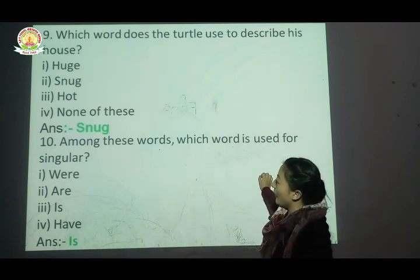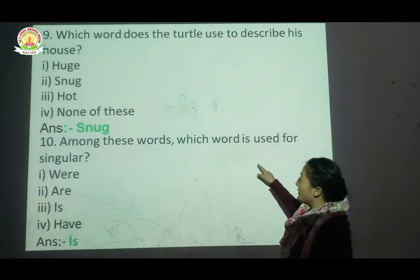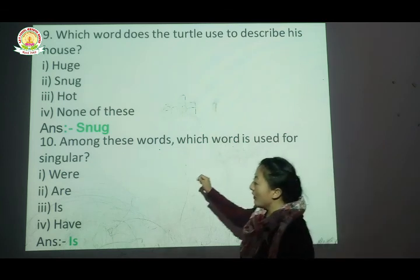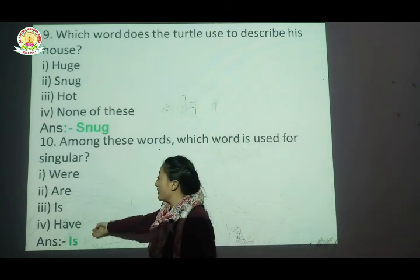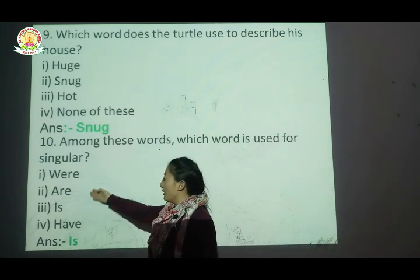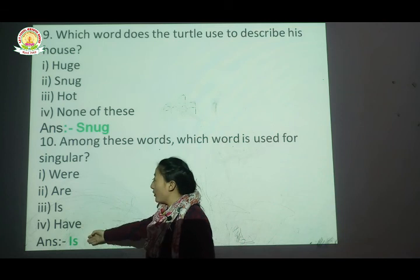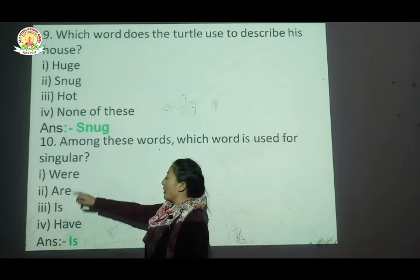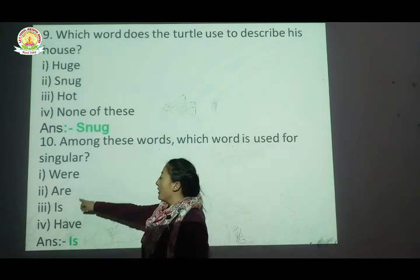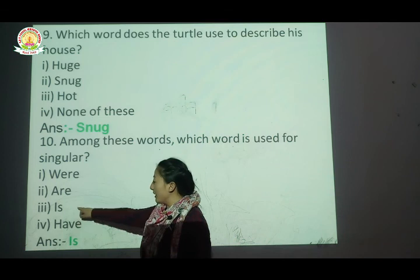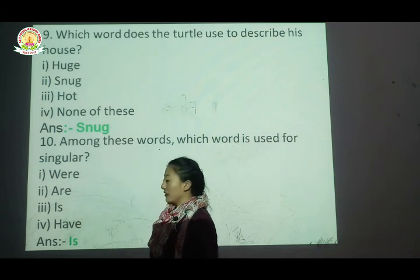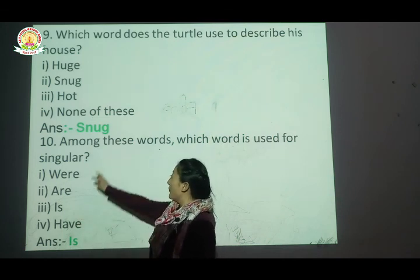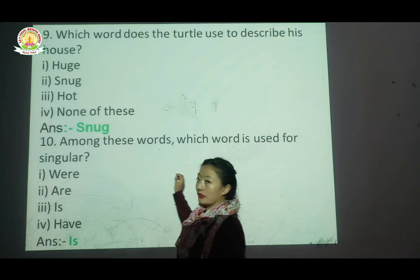Question number ten: Among these words, which word is used for singular? Options are: were, are, is, have. The correct answer is is — we use 'is' for singular.